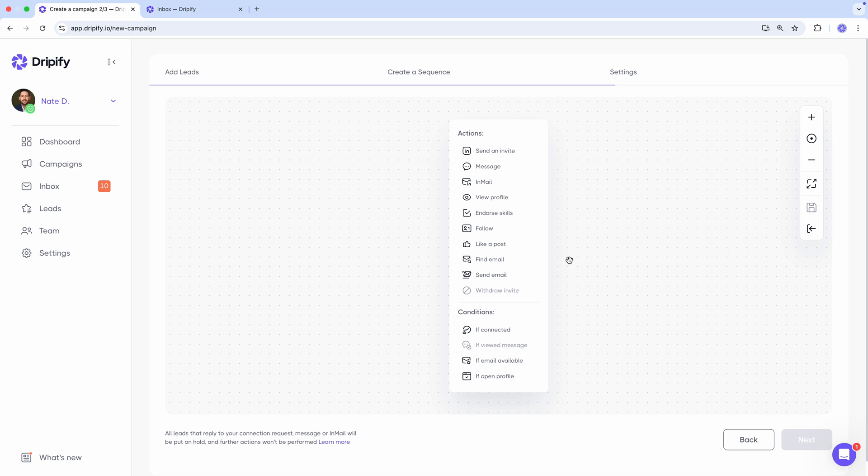For instance, you'll be able to withdraw an invite once you've added the send invite action, or use the if message viewed condition after you've included a message action.